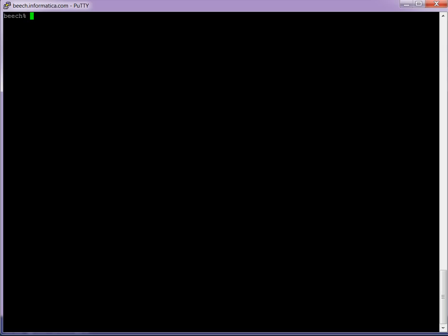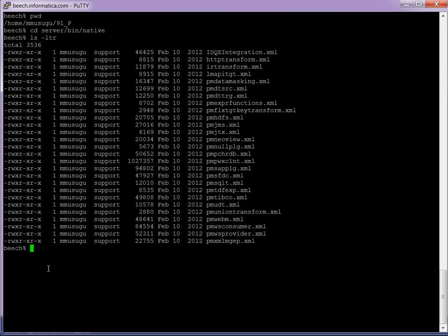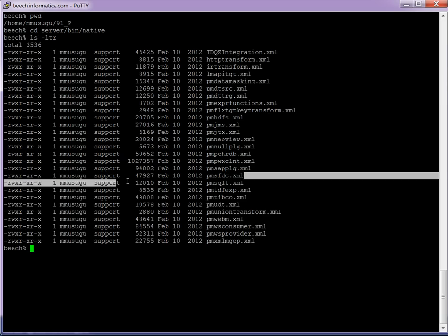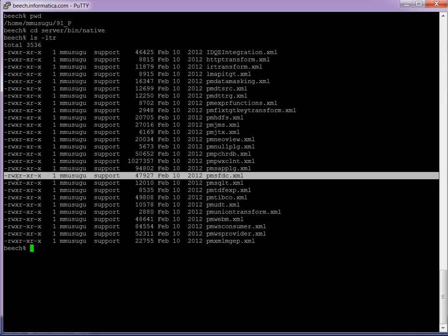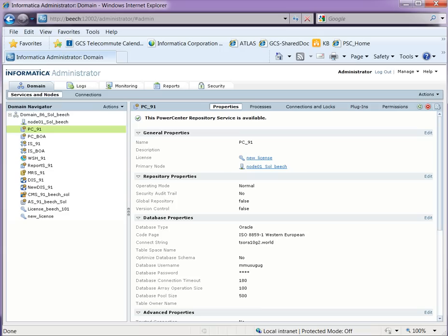The Salesforce.com plugin is located on the server where Power Center is installed. It is under the home directory slash server slash bin slash native. Here you should see a pmsfdc.xml file, and this is the plugin for Salesforce.com.